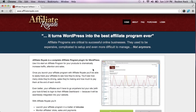Hi everybody. Welcome to my review of Affiliate Royale. If you are watching this video, you probably already know what Affiliate Royale is, but just in case — it's a WordPress plugin that allows you to easily launch and manage an affiliate program on your WordPress site. Whatever product you may be selling, whether it's a physical product, an ebook, or some other kind of course, you can launch an affiliate program and get people to promote that product for you in exchange for a commission on any sales that they drive.